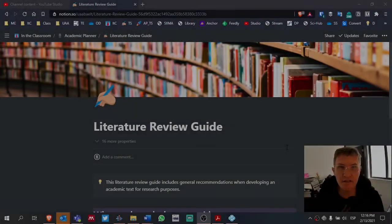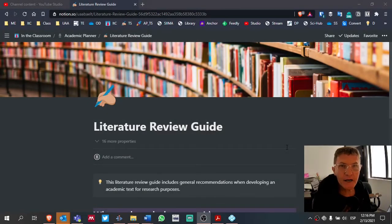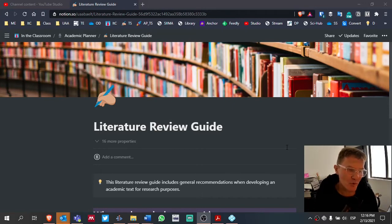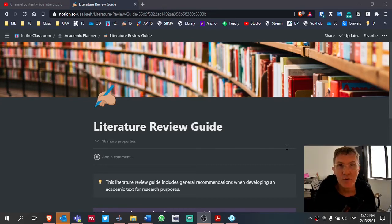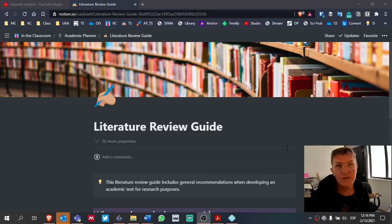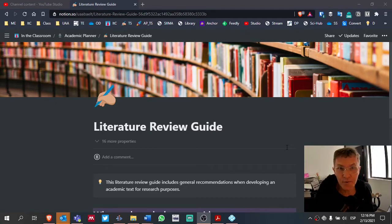For those of you who are taking thesis seminar, I want to spend a few minutes about what you can think about as you're developing your literature review. On this page called Literature Review Guide, I want to talk about some of the main points that I typically discuss and work with learners when they're developing a literature review. This page is really meant to be a source for you to continue to refer to as you're developing your literature review.